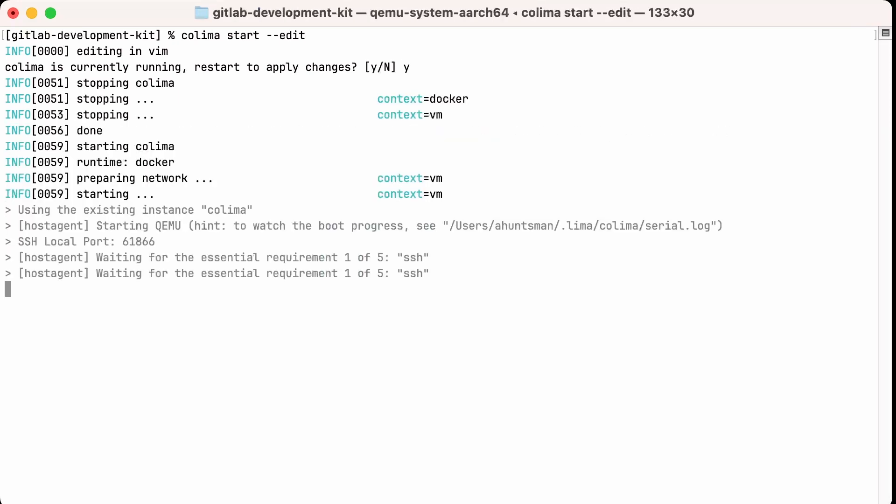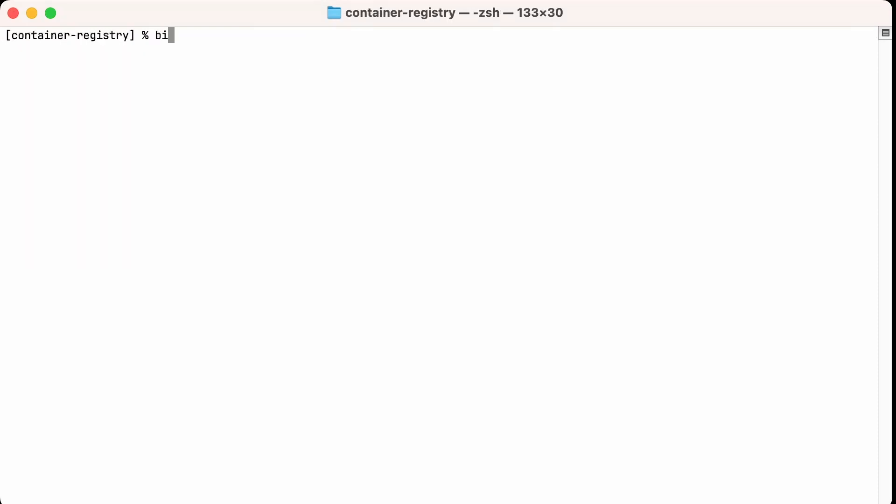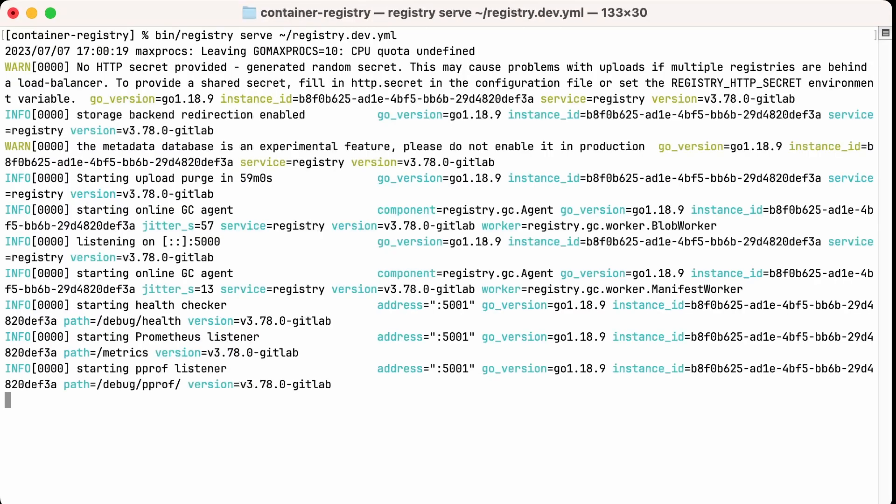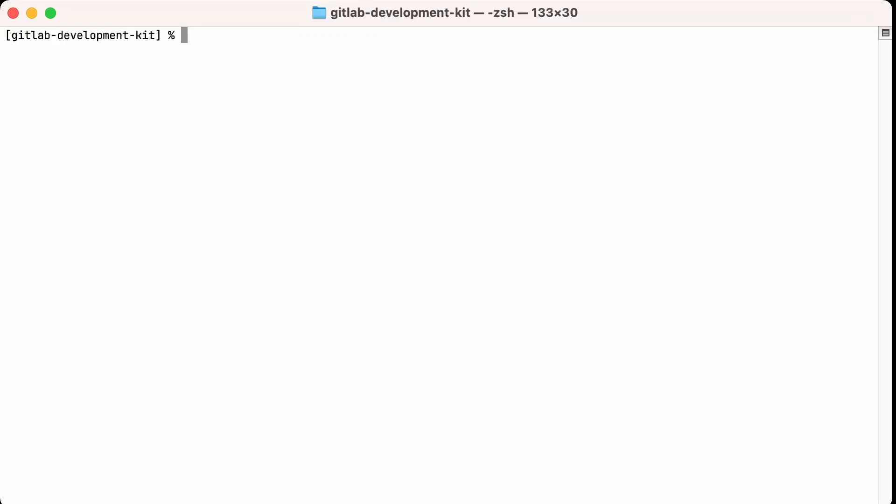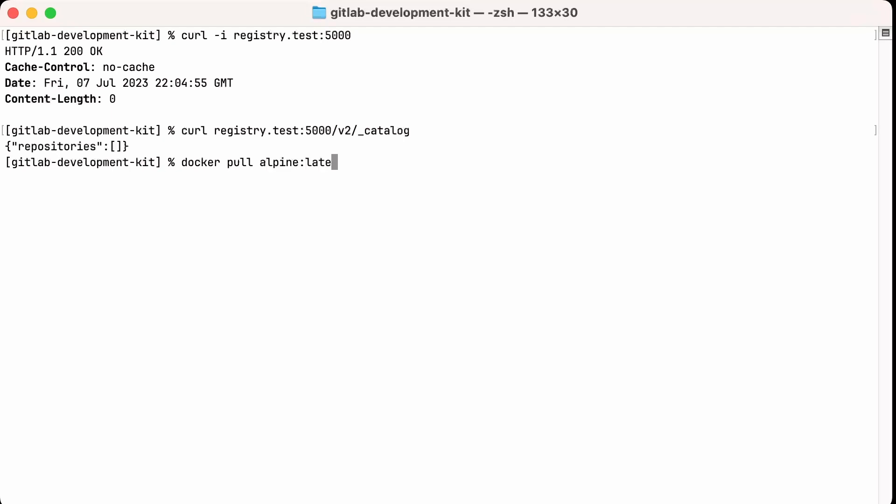And now, we should be ready to start our registry. We'll go into the registry directory, use the registry serve subcommand with our configuration file, and that will start the registry process. We'll get some logs to standard out. Now we'll run a few test commands to make sure this is working. We'll start with a simple curl just to see that we get a response. We'll fetch a catalog of repositories.